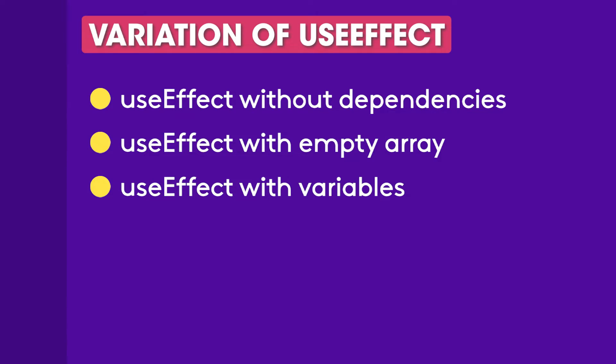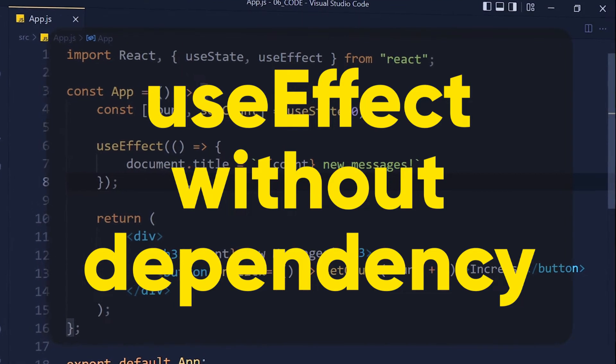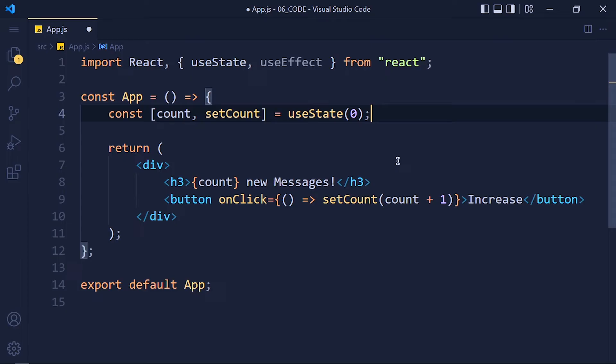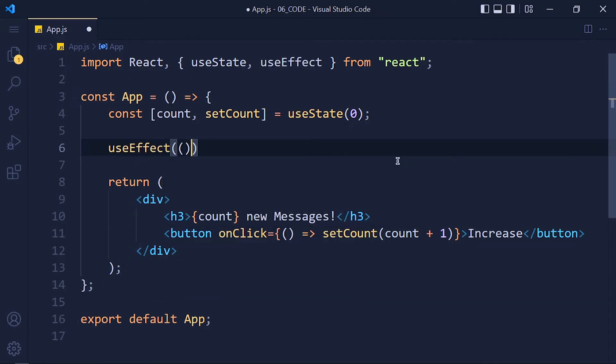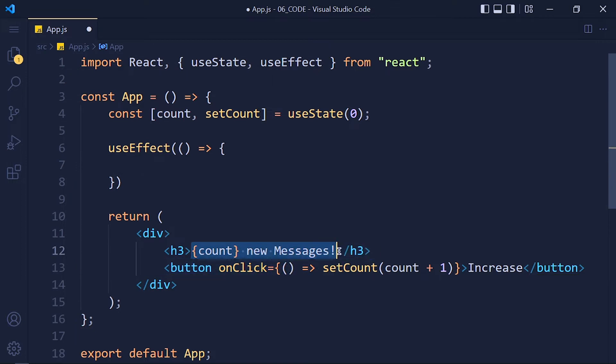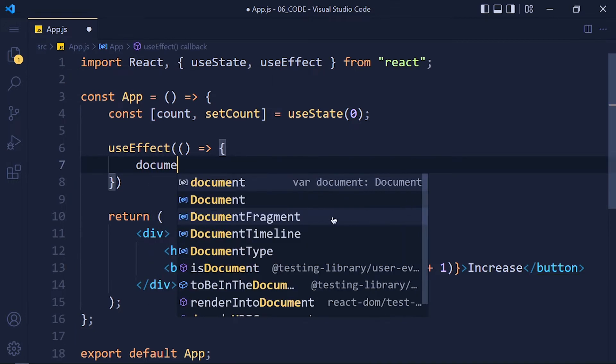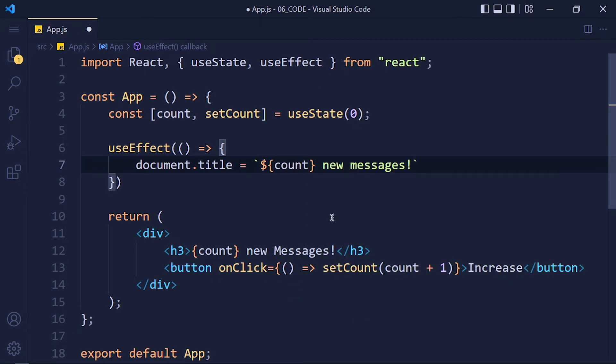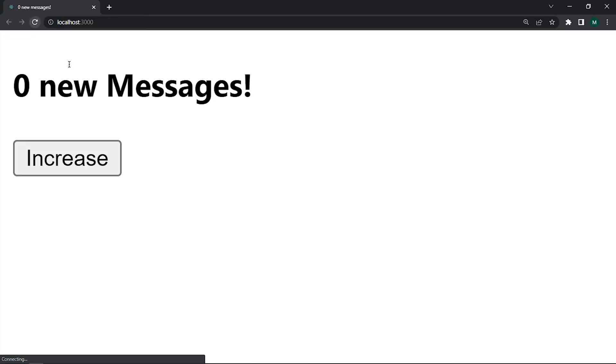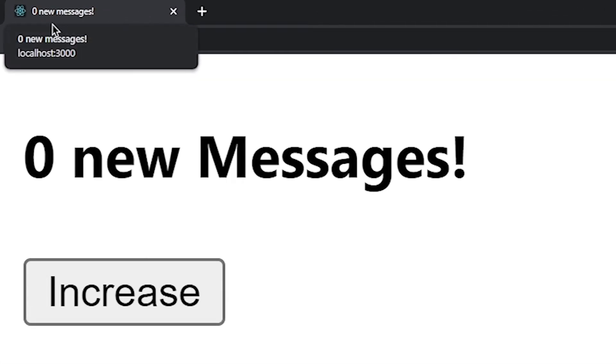Let's see first variation of useEffect hook. So write useEffect and pass only callback function. And in that function, I want to update our web title with this same message. So write document.title equals to in backticks $count new messages and save it. Refresh the page and see, whenever this component renders, useEffect runs. And our title gets updated with our message.